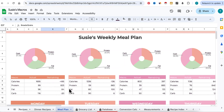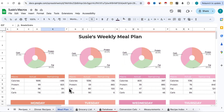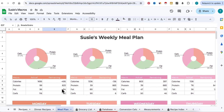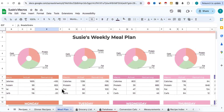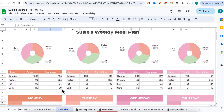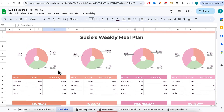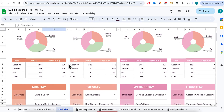Welcome to our meal plan instruction video. This is where we are going to create our weekly meal plans and have our breakdown of our carbs, proteins, and fats for each day.